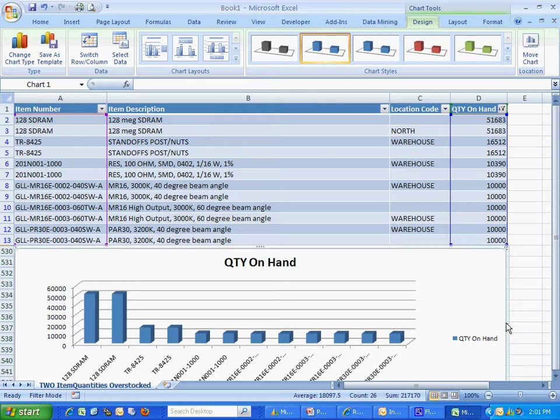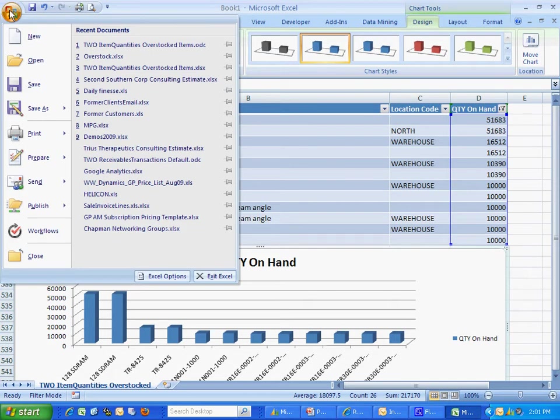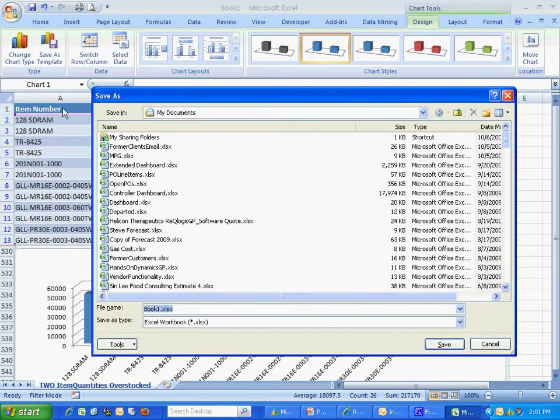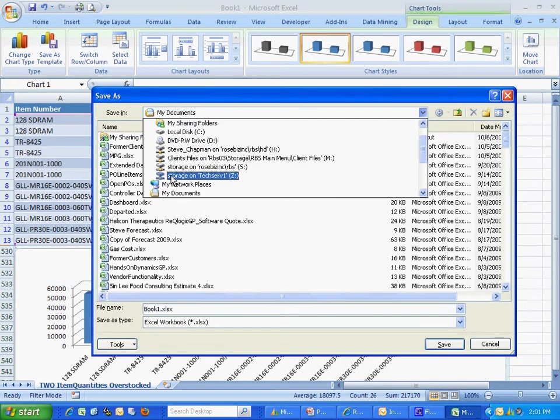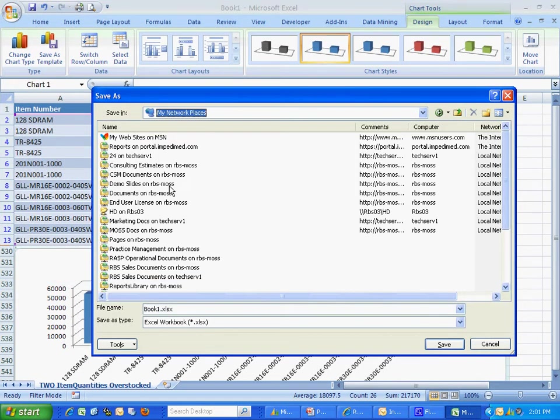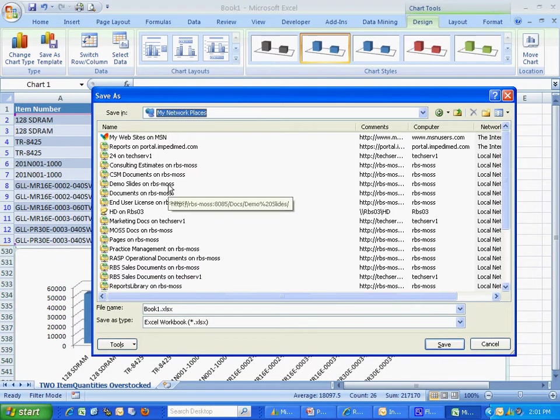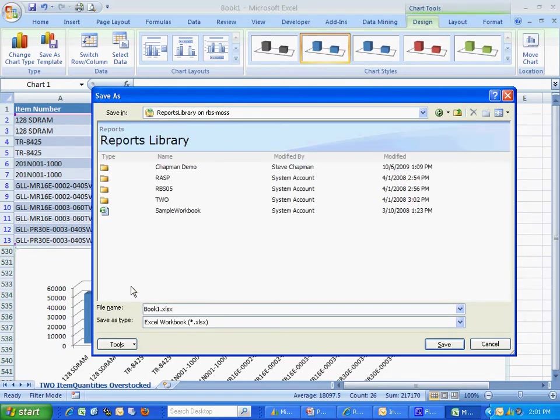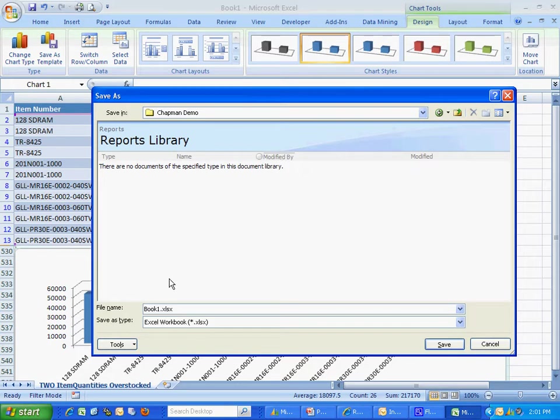What I want to do is I want to publish it up to SharePoint. So I'm going to do a file, save as, and save it up to my SharePoint site. Here's my reports library on my MOS server. I've set up this folder here. Let's name the spreadsheet.